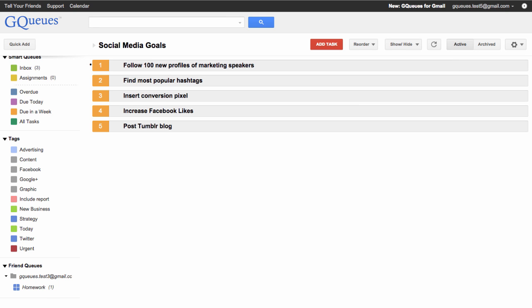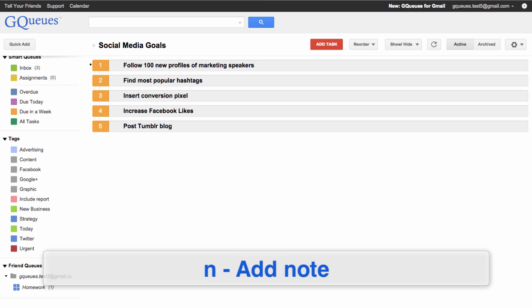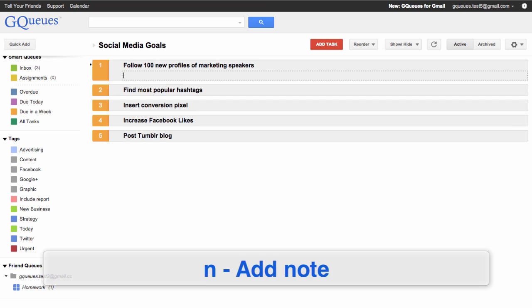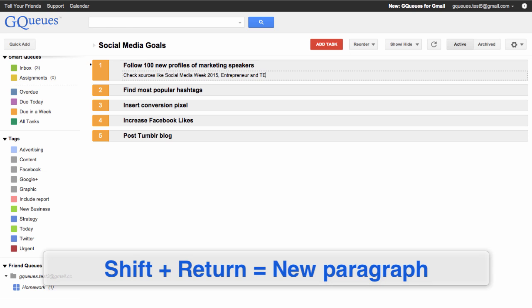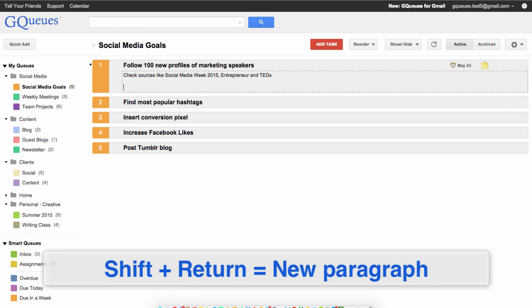To add a note, type the N key and begin typing your note. If you'd like to add multiple paragraphs, press shift return and hit enter when you're done.